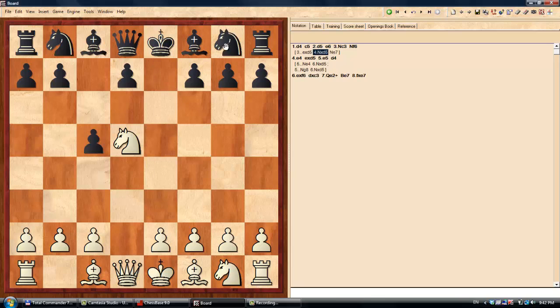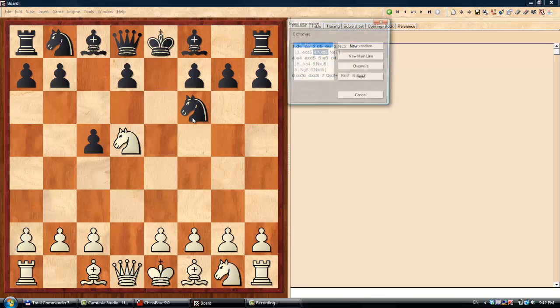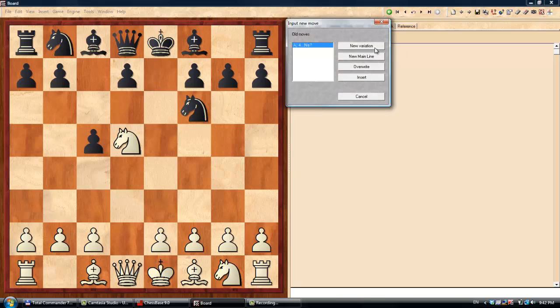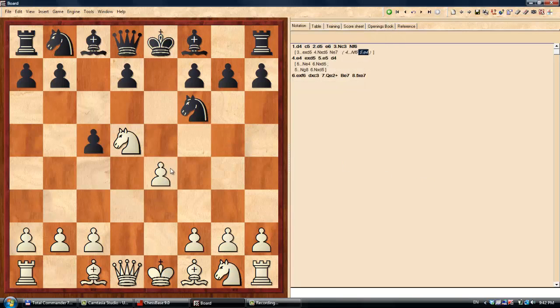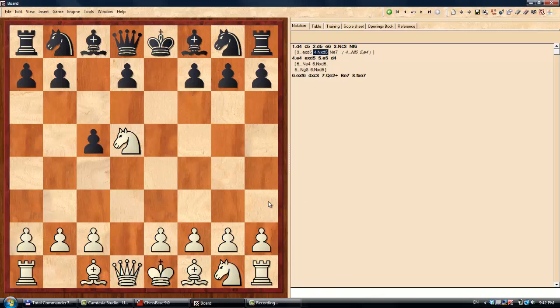So that is trap number one that is very easy to fall for, and then there are lots of variations of this. Most notably there was a game where in this position White decided to take on D5 instead of moving the Knight. And after Knight takes,